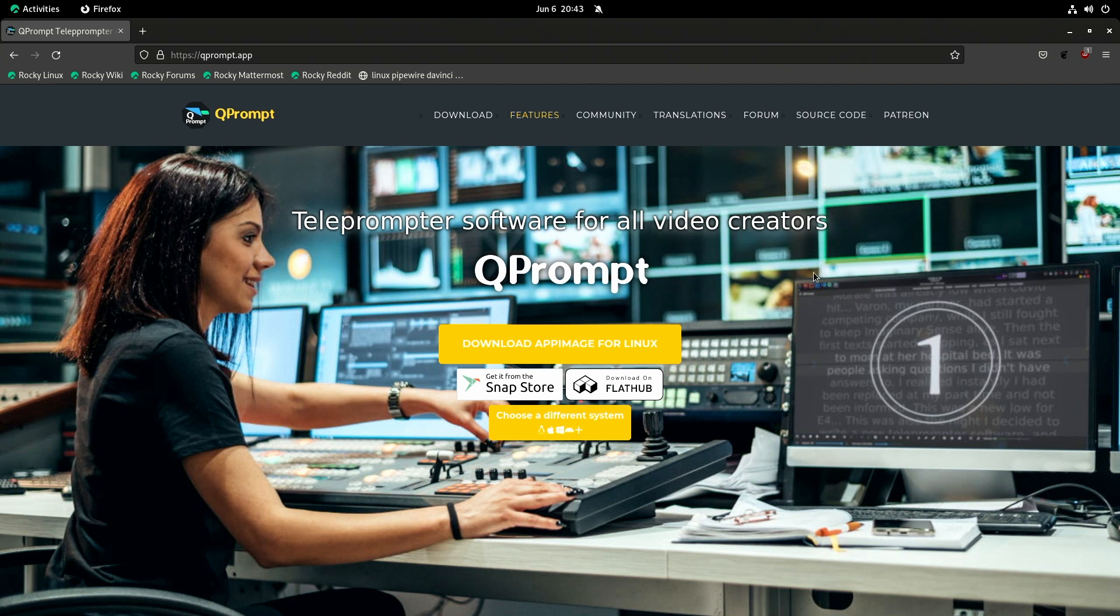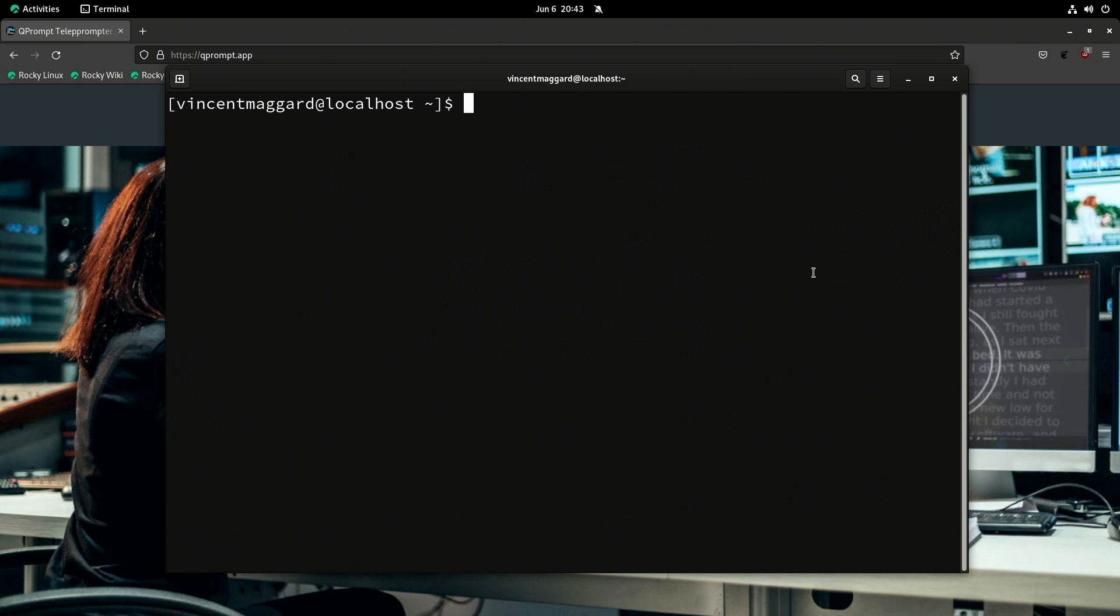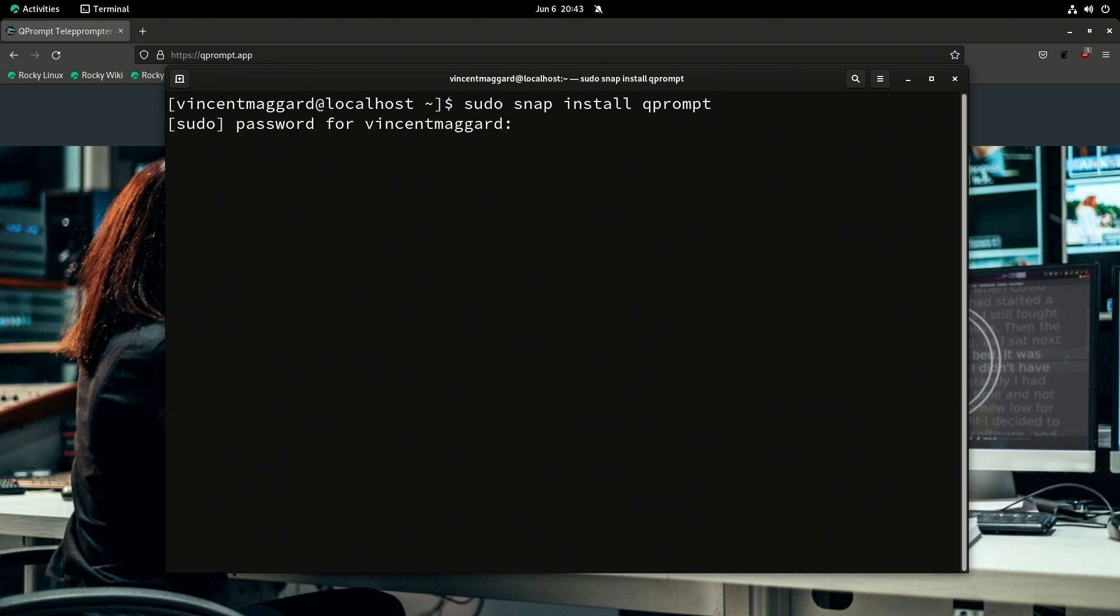So if we actually run over to a terminal, we can install it like this: sudo snap install, and then we're going to type QPrompt and enter the login and all that good stuff. Here we go, so it's downloading it right now.